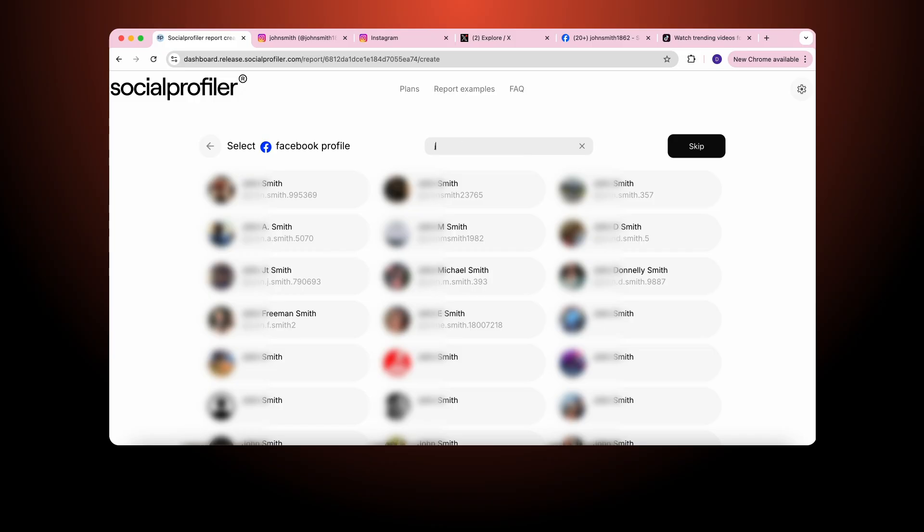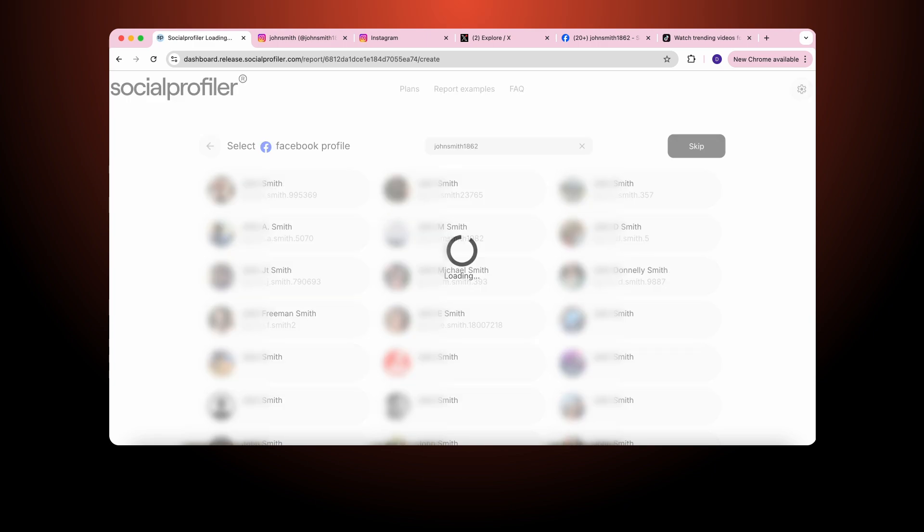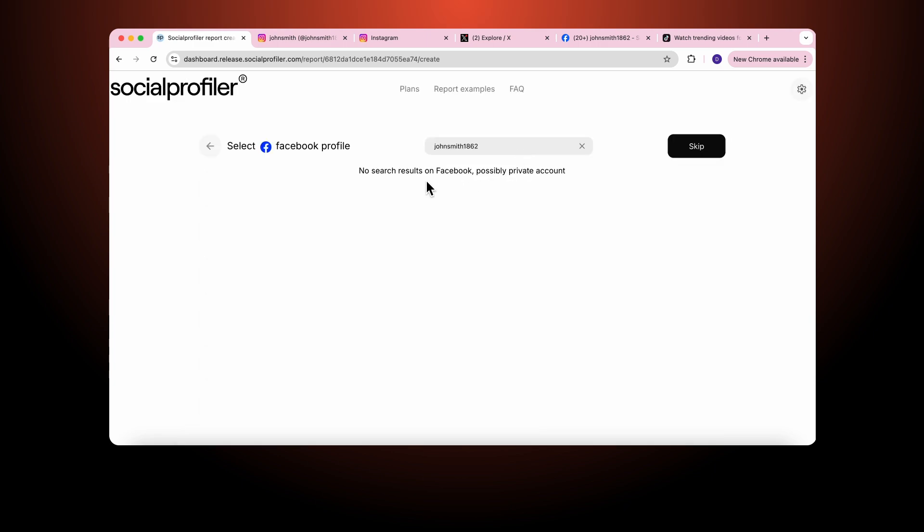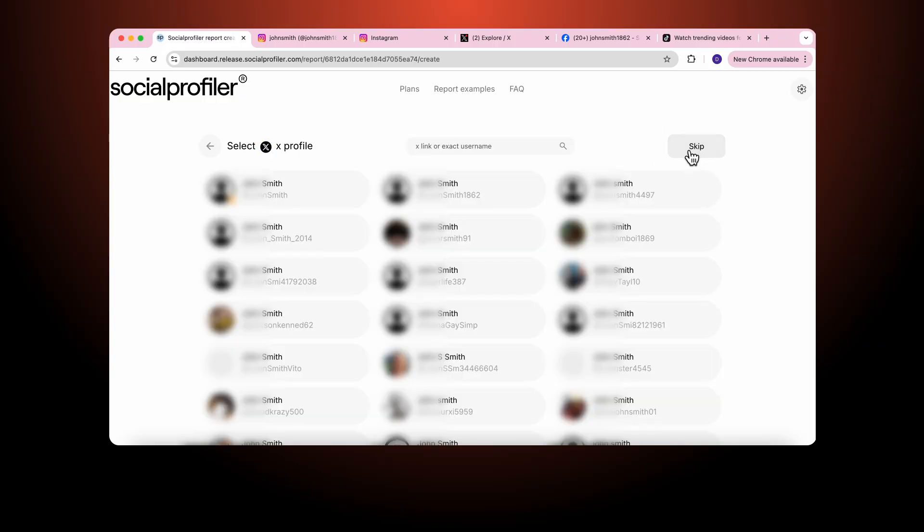And let's say I'm trying to look for the same John Smith. And we find that there are no search results on Facebook, possibly private account. So we skip. Now we go to X.